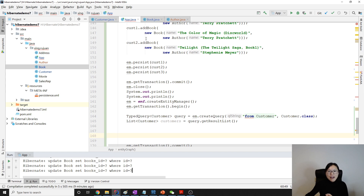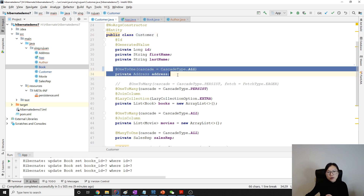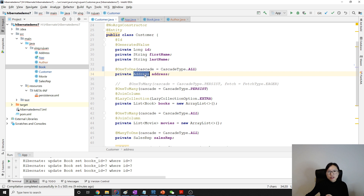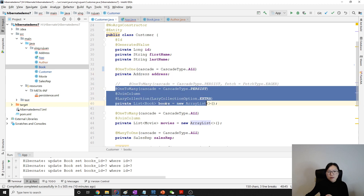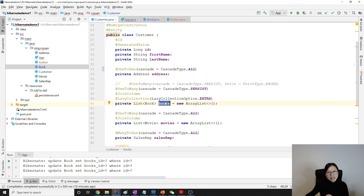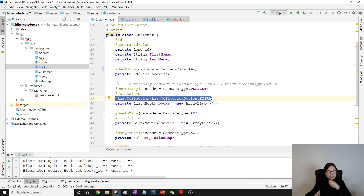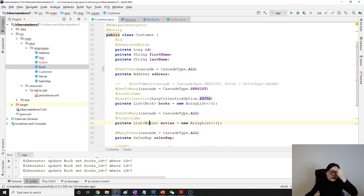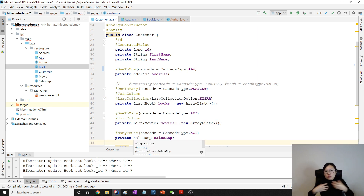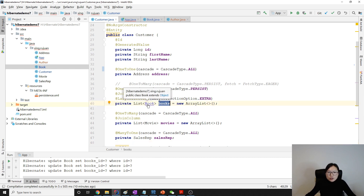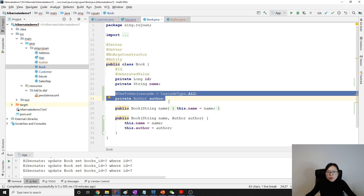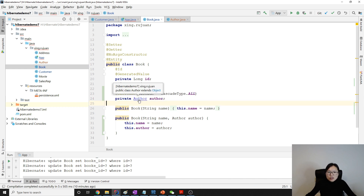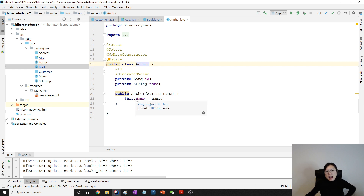Here I have the basic structure set up already. We have a Customer, and the Customer has a one-to-one relationship with Address. By default, when we load the Address it's going to be eager, because it's a to-one relationship. The Customer also has a collection of Books, which is a one-to-many relationship. By default, it's going to be lazy. The lazy collection aspect doesn't affect today's demo. Movie and SalesRep we just ignore for this demo.